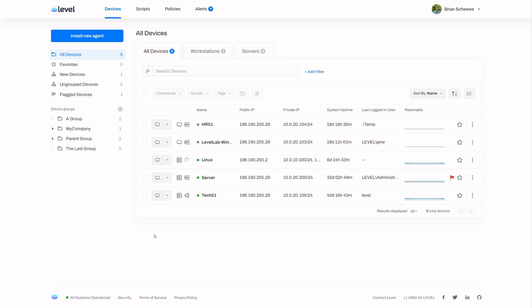Hello and thanks for checking out Level. Today we're going to review how to install an agent on a Mac.